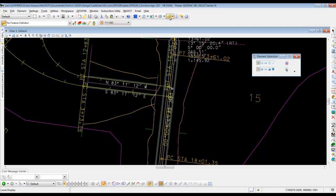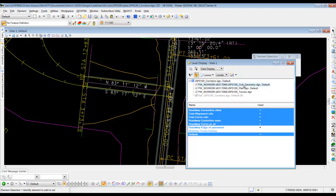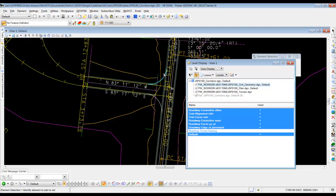So what we need to do is just go up to the level manager, and we need to go to the civil geometry file in there, and we just need to turn on the roadway edge of pavement. Once we do that, then we should be able to see our roadway edges of pavement there.